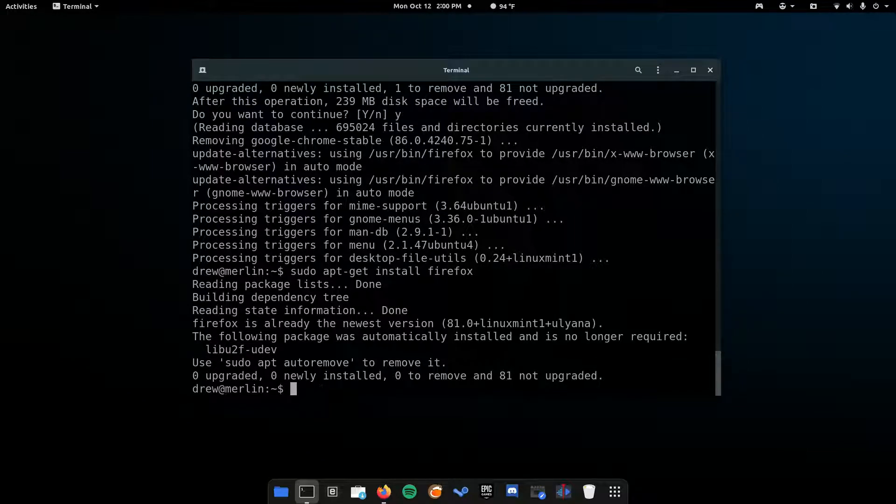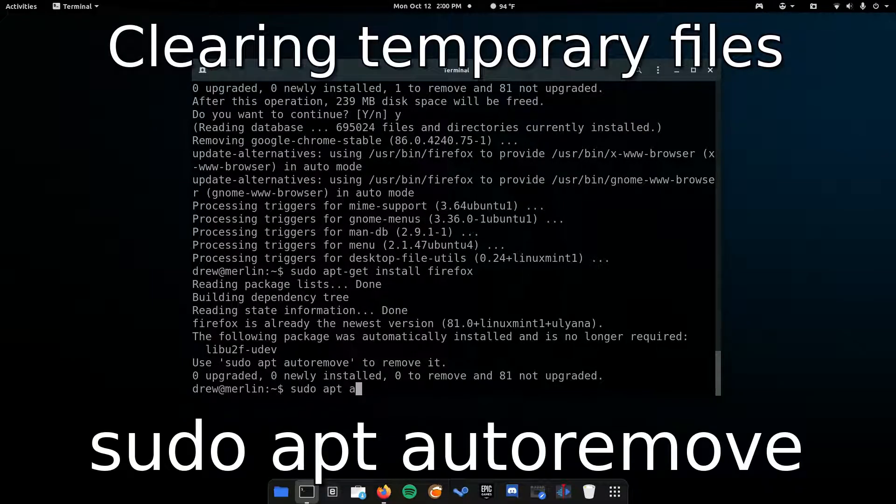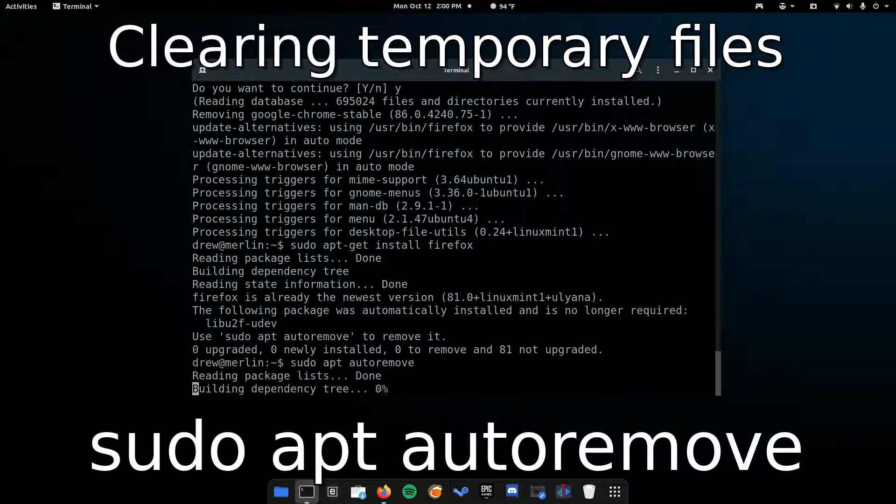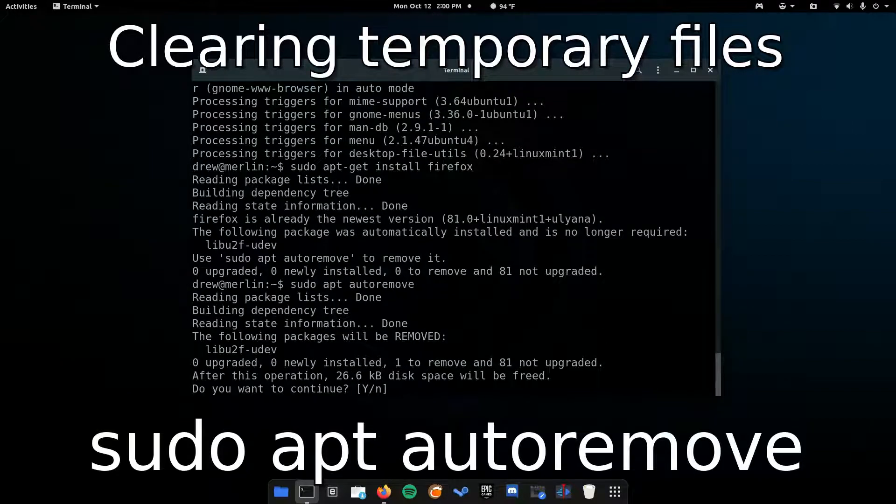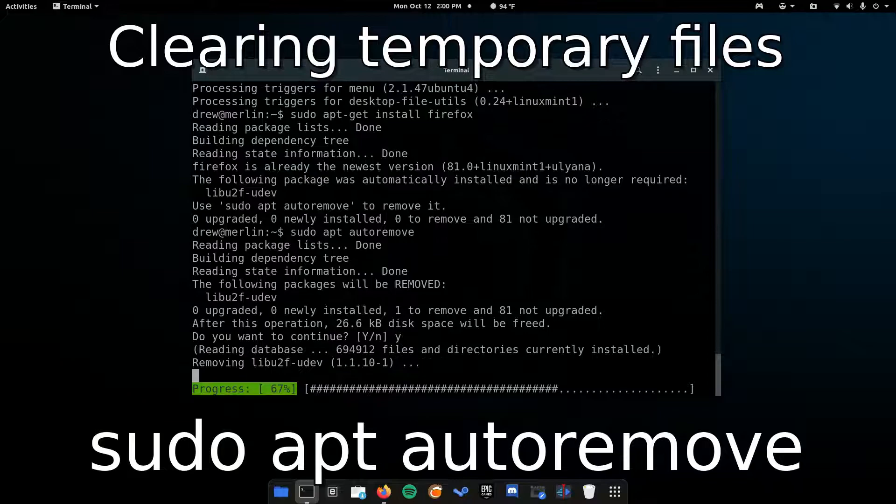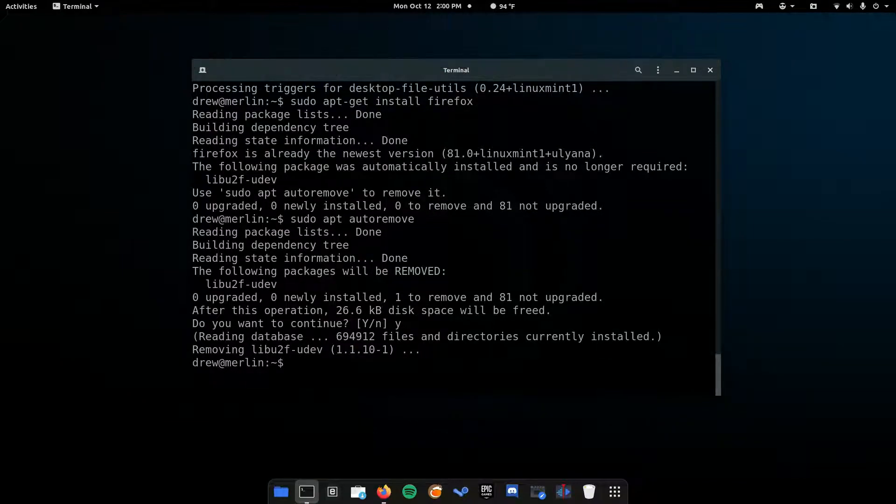You can just erase it by typing in sudo apt autoremove. Hit enter, and confirm. And now, it will just delete all the temporary files that are no longer necessary.